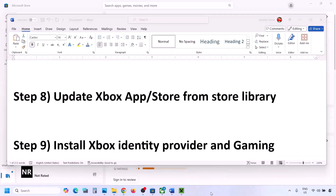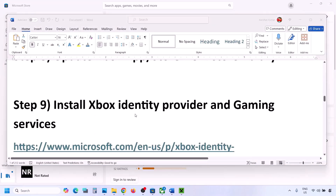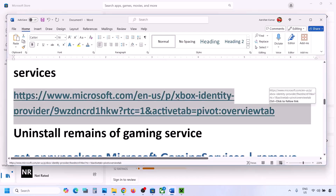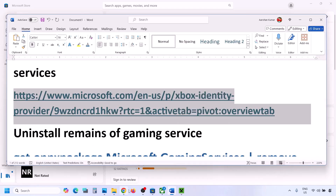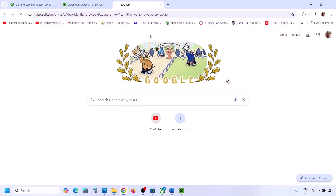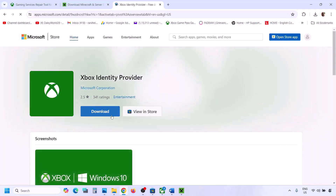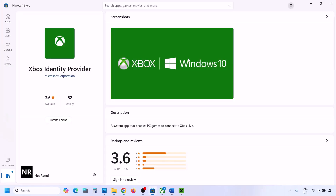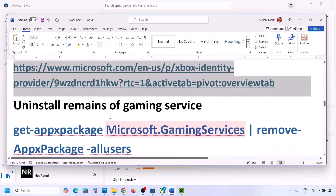The next step is to install Xbox Identity Provider and Gaming Services. Copy the link from the video description and open it in a browser — it will take you to the Microsoft website. Click Download and it will prompt you to open Microsoft Store. Click Open Microsoft Store; if you see an Install or Get button, install it. If no button appears, it is already installed.